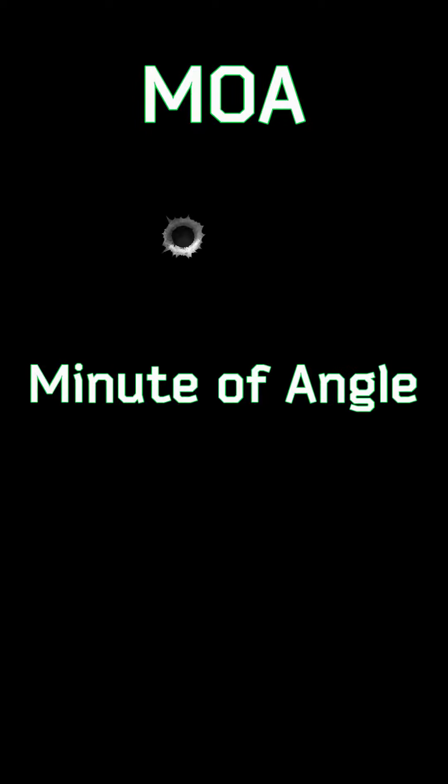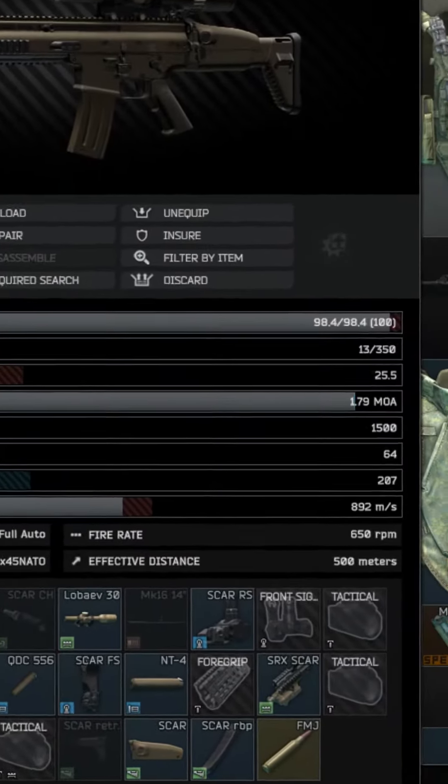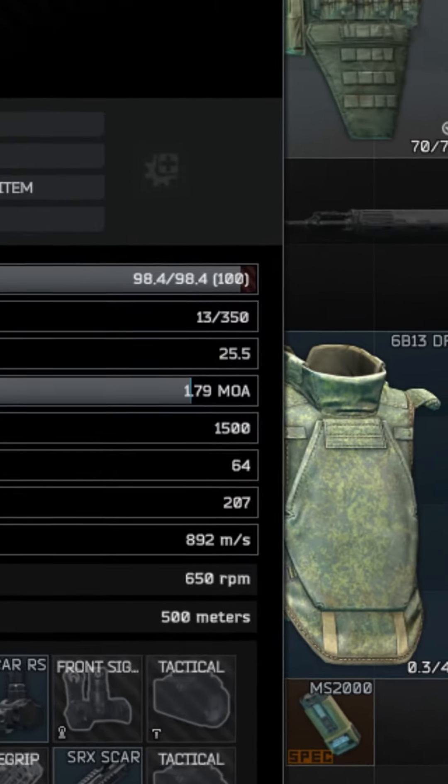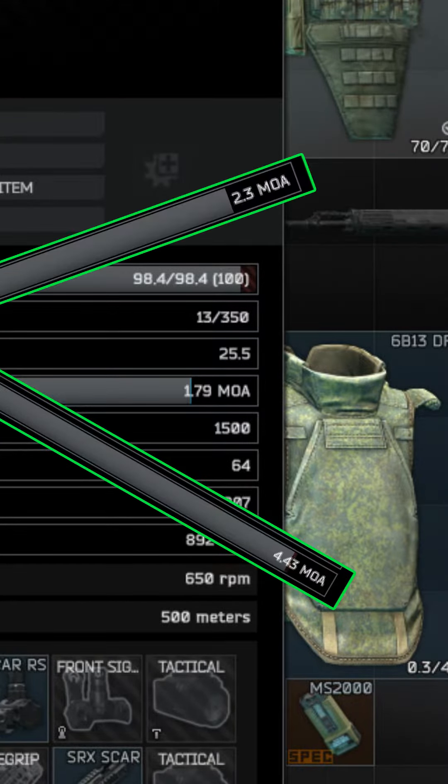MOA, or minute of angle, refers to a gun's ability to consistently produce a group of shots within a certain diameter under perfect conditions. Put simply, MOA measures the precision of a specific weapon system.